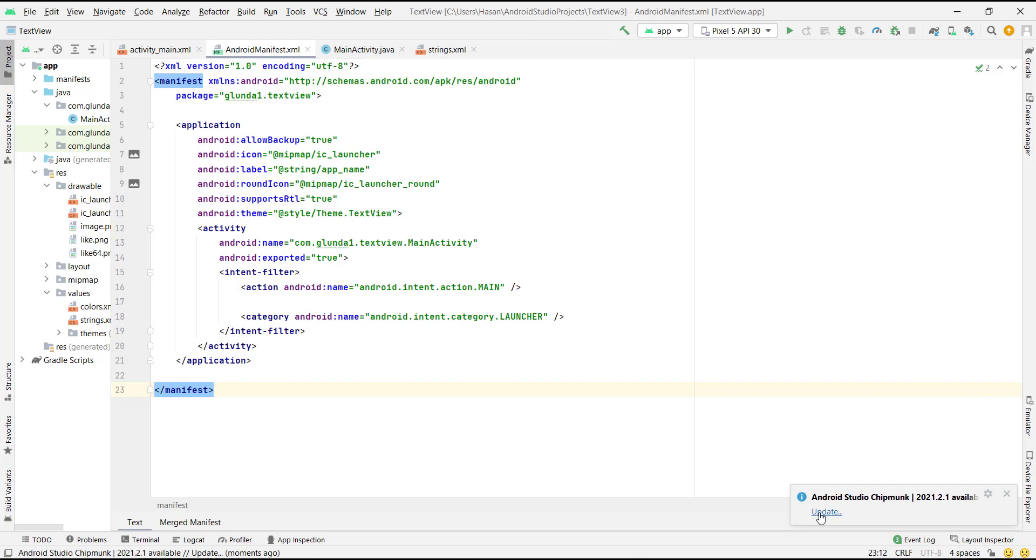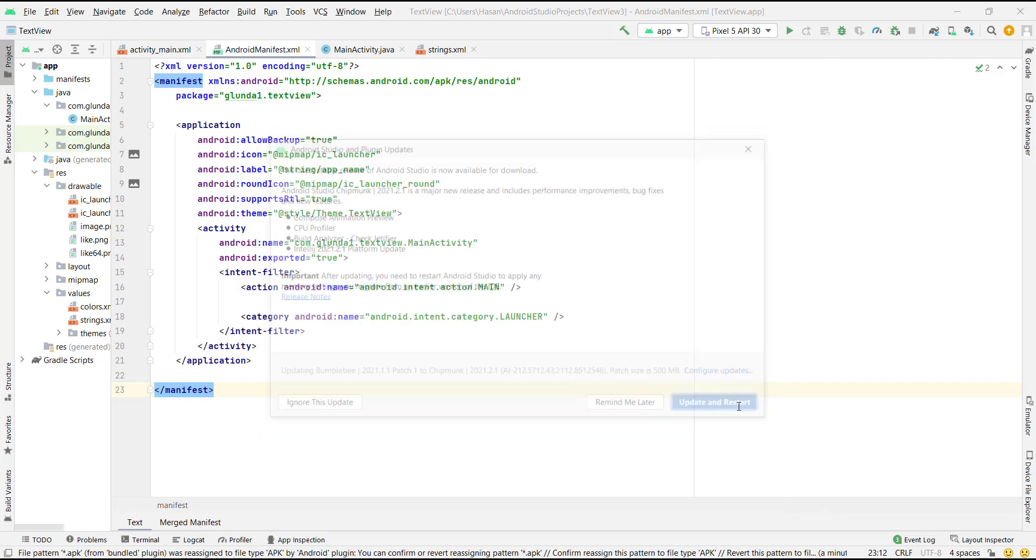Click Update and Restart. The patch file is downloading, wait for some time.